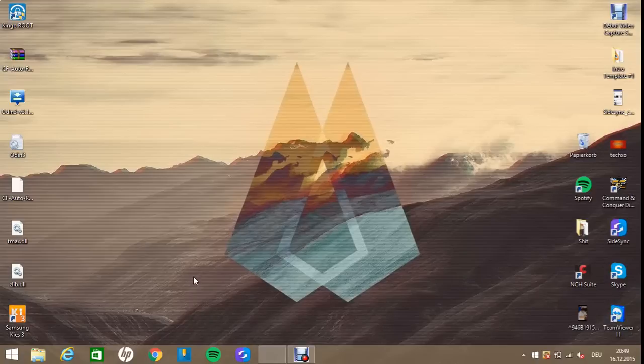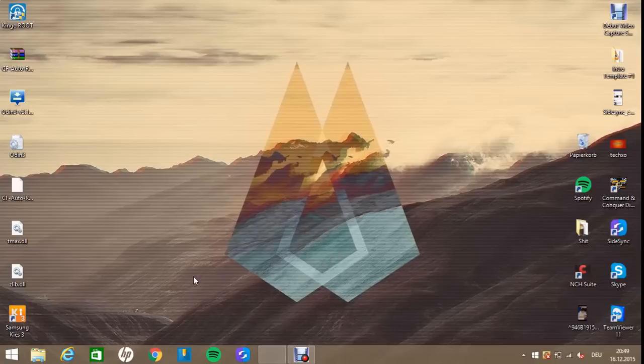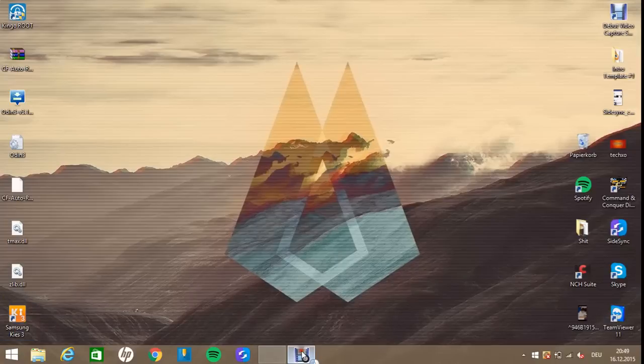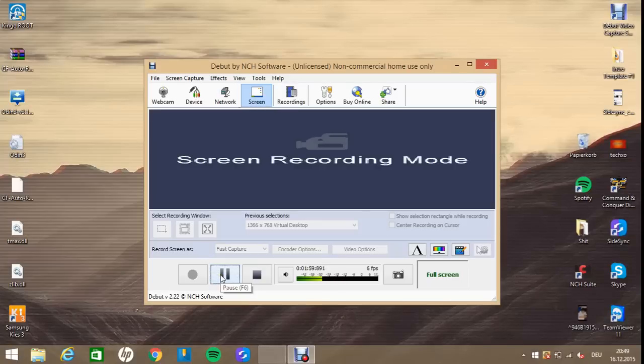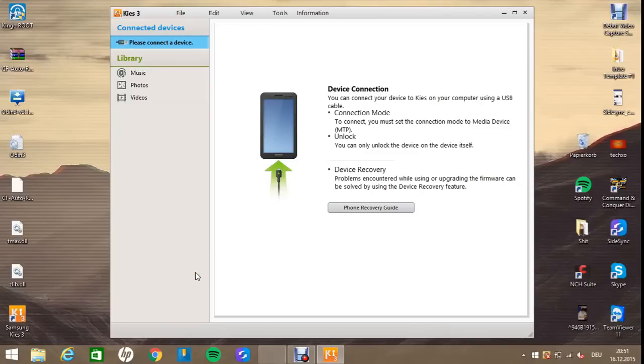Next, you're going to have to open Samsung Kies. It will take a while, sorry. Samsung Kies 3 opened up.